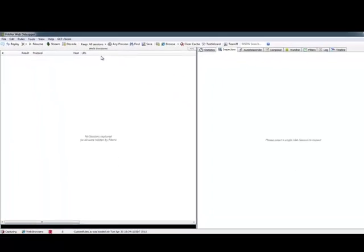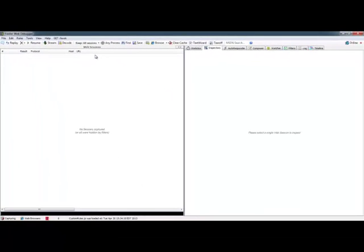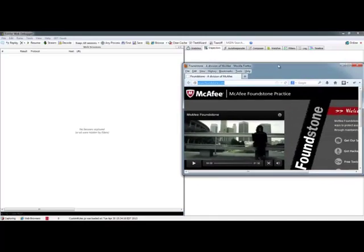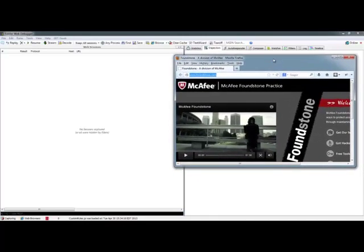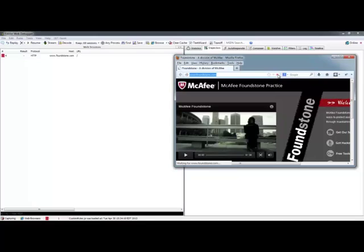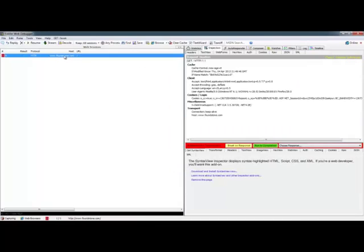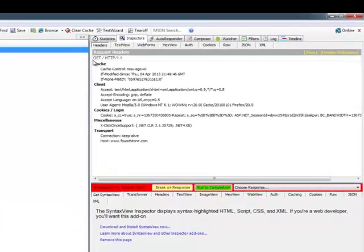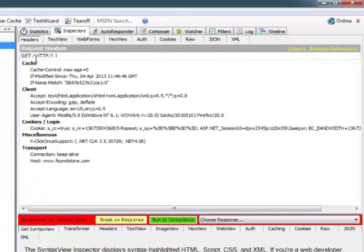So we'll set up an automatic breakpoint before the request is sent to the server. And from our browser we'll manually go to foundstone.com. So here we can see that our request was trapped and that our browser made a GET request here.